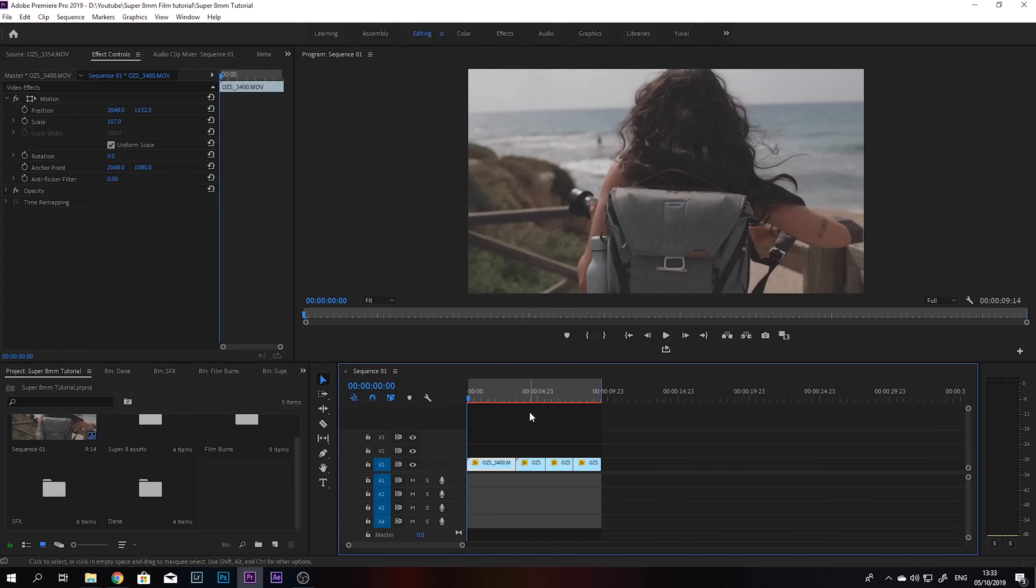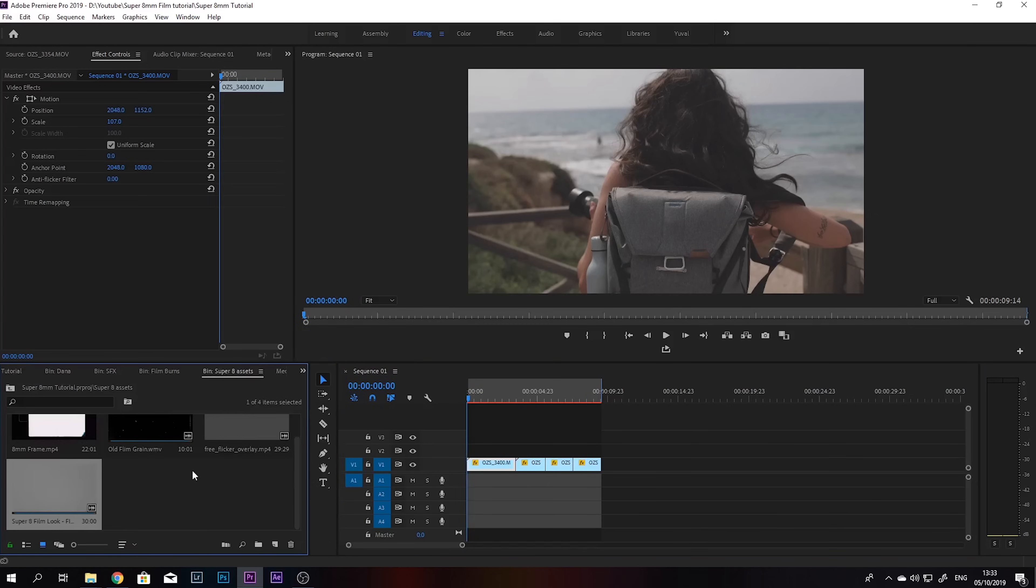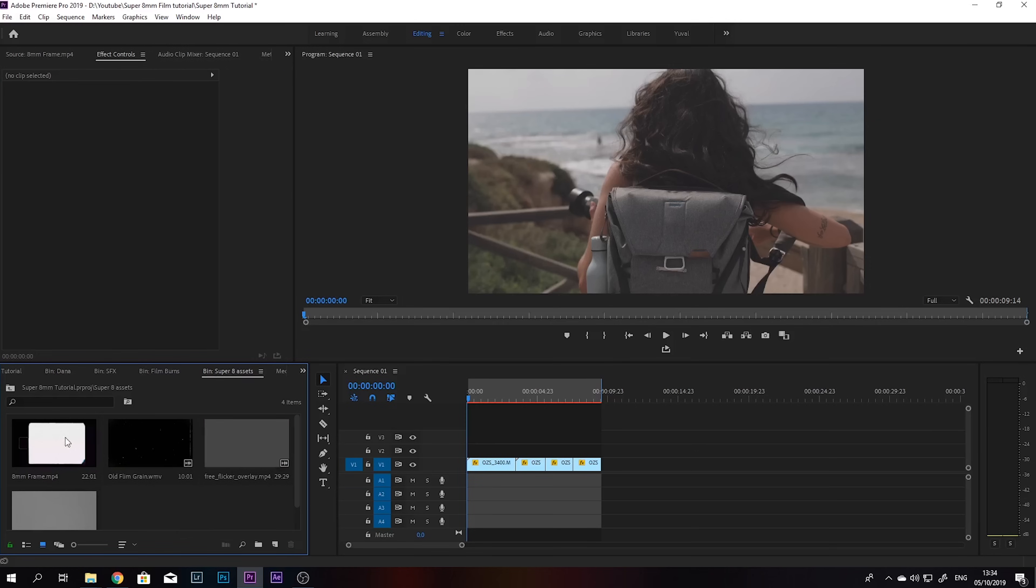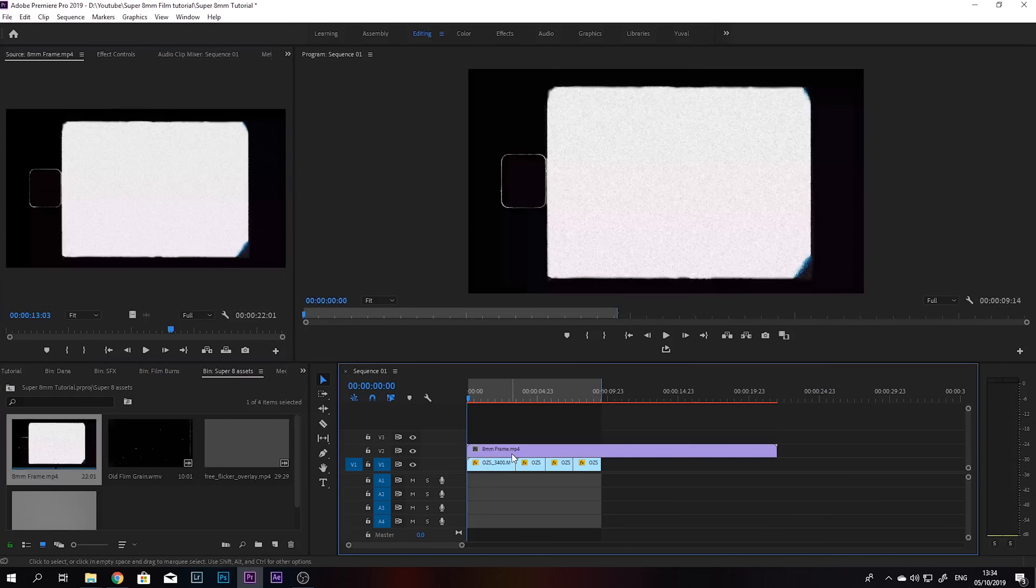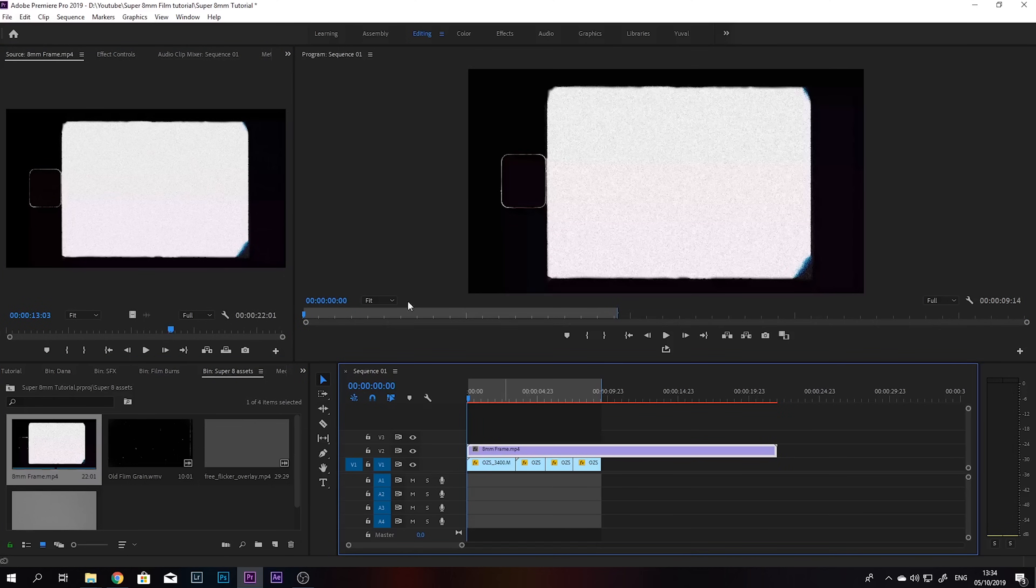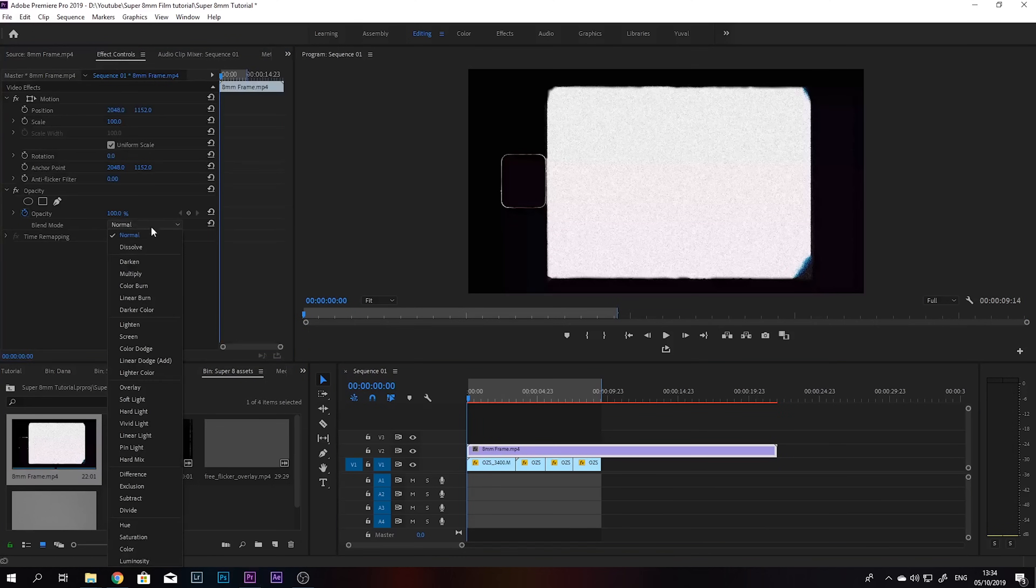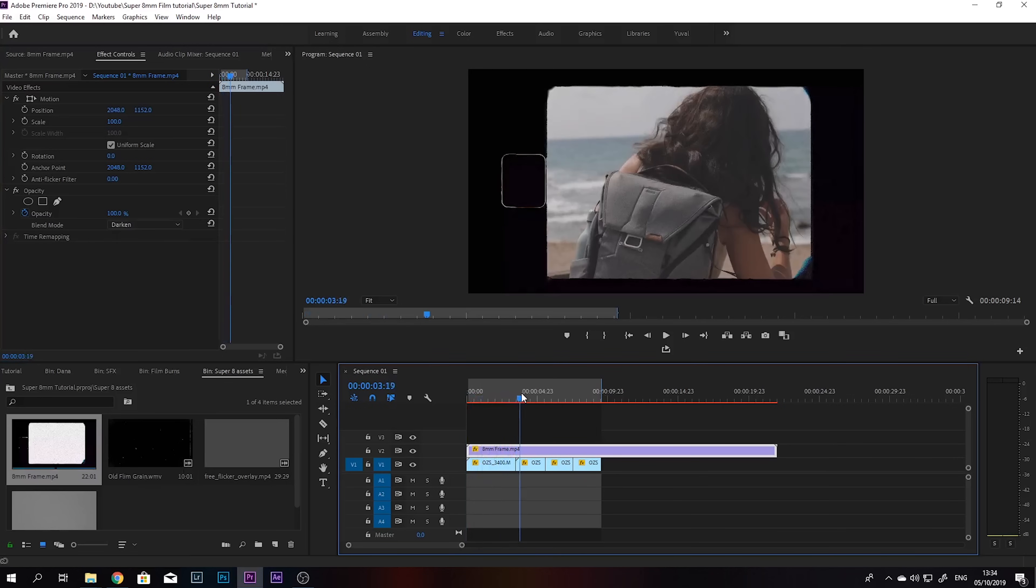Okay guys, so we're in Premiere Pro now and I already have my footage here. So let's start making this look like a super 8mm. So I have all these assets over here. There's gonna be download links down in the description below. So we're gonna take this 8mm frame, put it over our footage, and we're gonna change the blending mode to darken. And there we go, we have our 8mm frame.